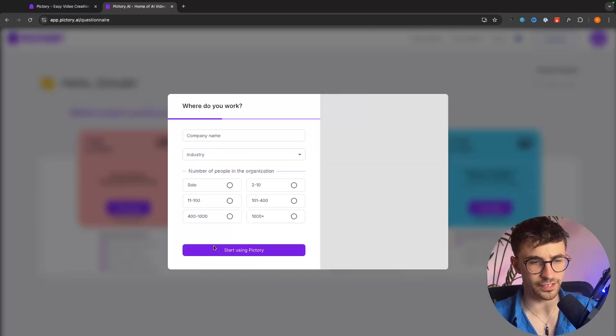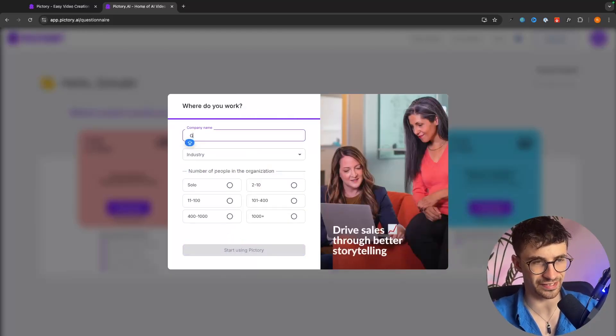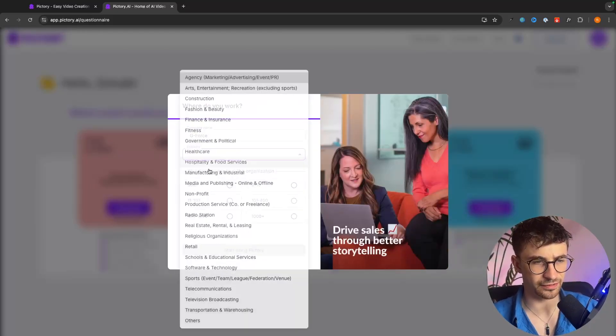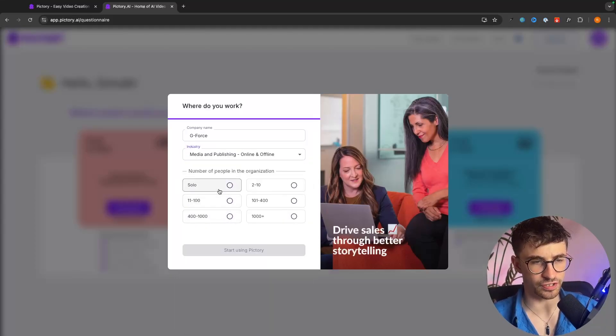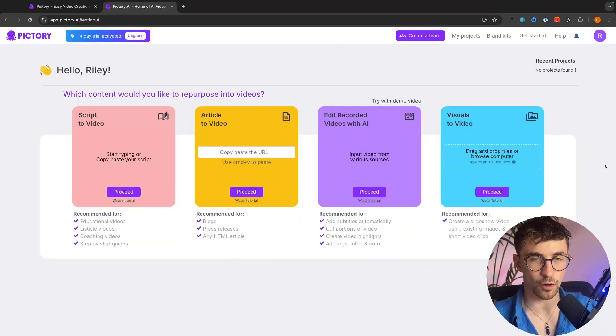From here it's going to ask us a few different questions so we can enter in things like the company name, the industry that we are in, we can choose the number of people and then click start using Pictory.